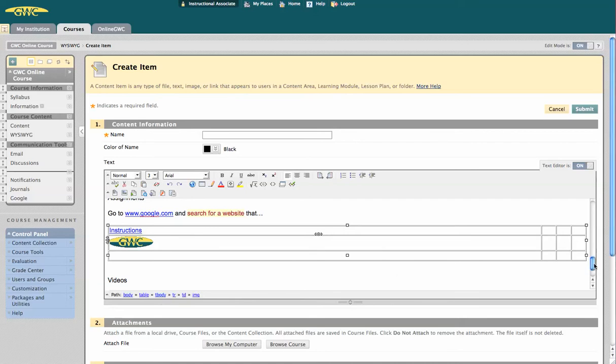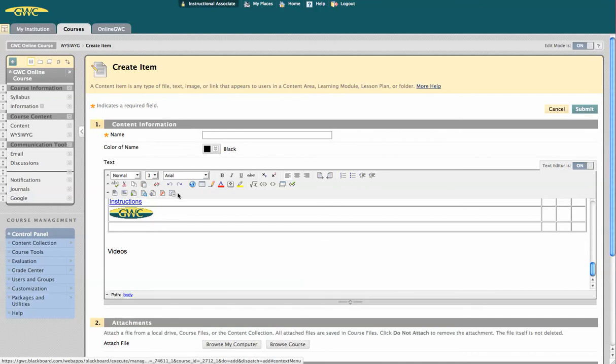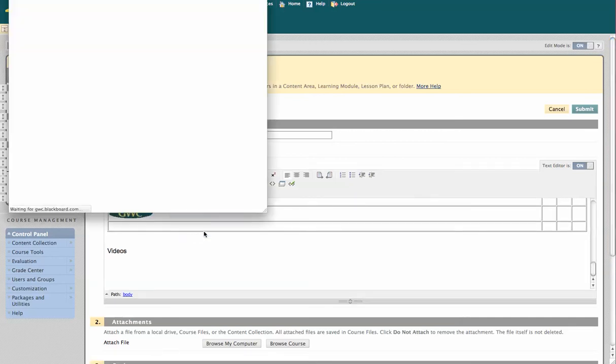If you have videos of your own, you can upload them using these icons, or in this case, I'm going to add a mashup and go to YouTube.